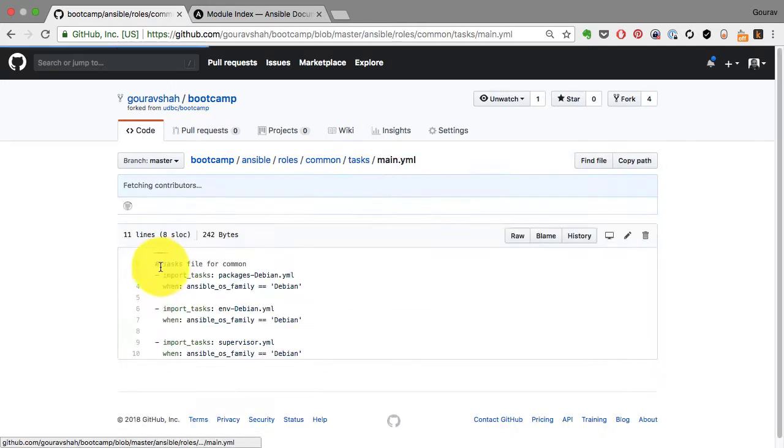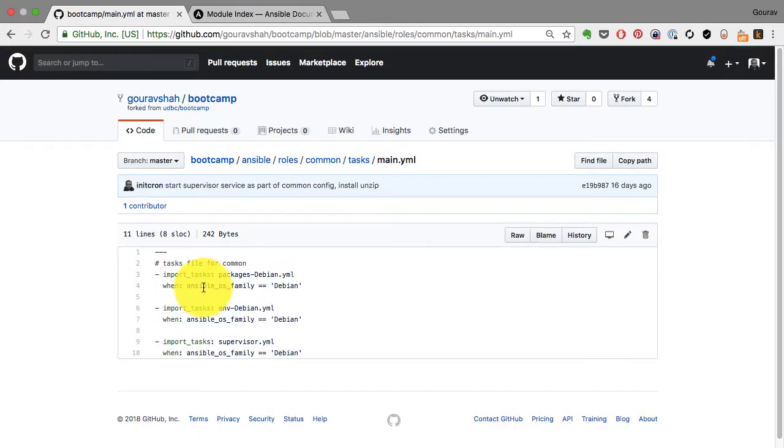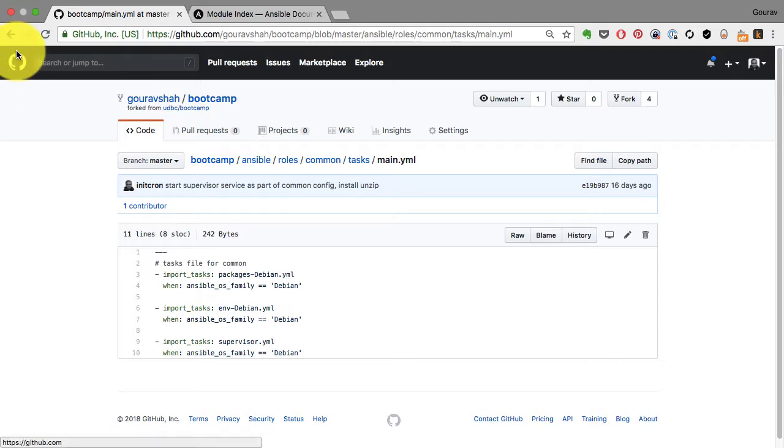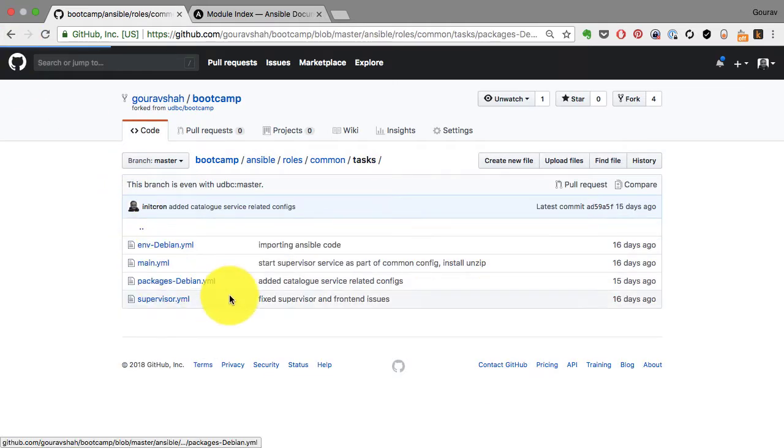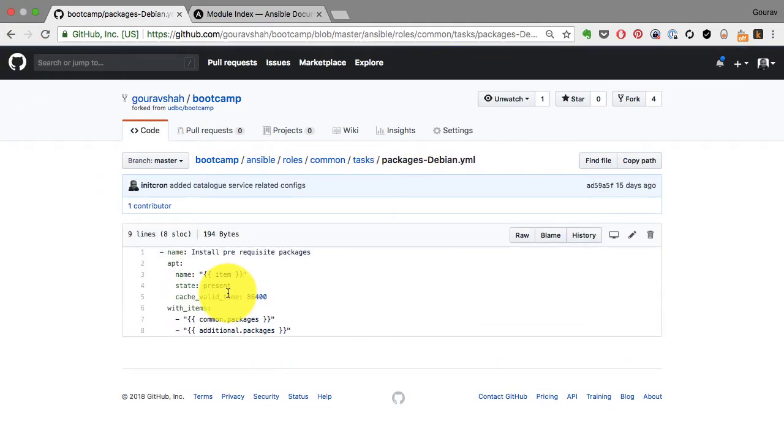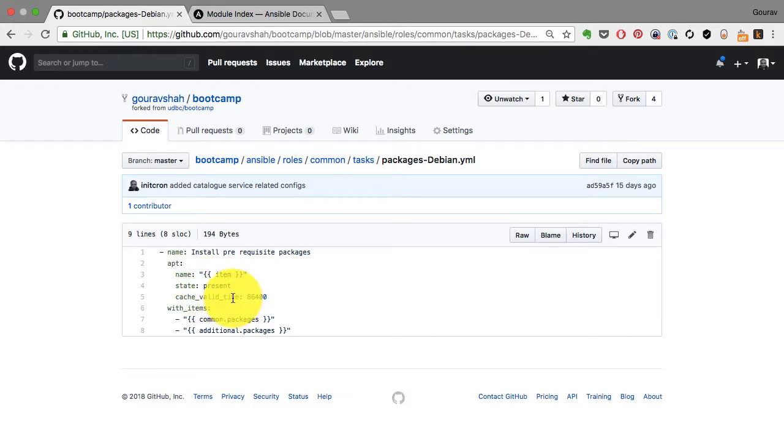And main.yaml has to call other tasks conditionally a lot of times. And what you see here is the same module, let's say the package or an apt module within the name and the state.